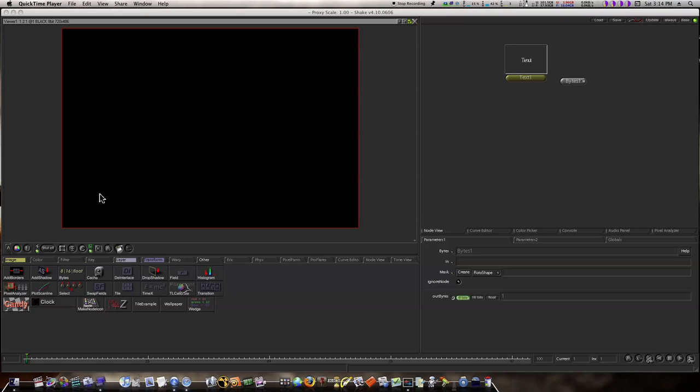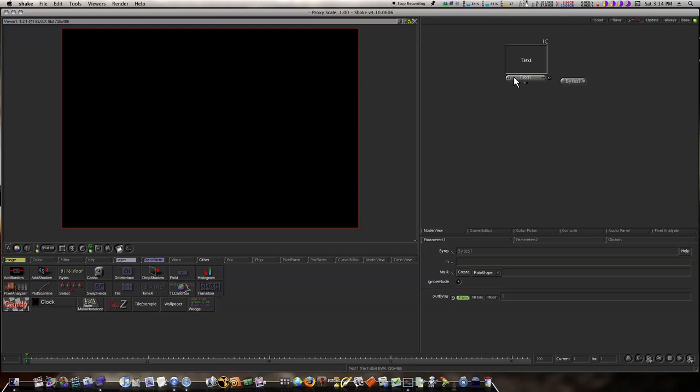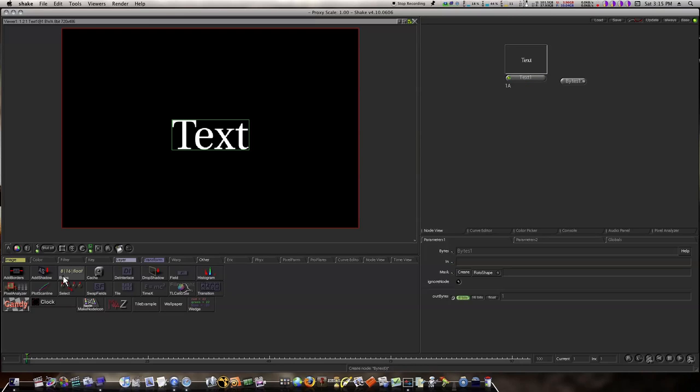That way when you need to know what a node does, you can look up the video and see an example. The first node in our Shake Node Reference Library is from the Other tab, and it's called the Bytes node. Under the Other tab, right here, Bytes - you can go from 8-bit to 16-bit to floating point.